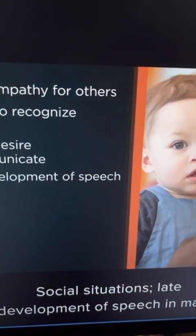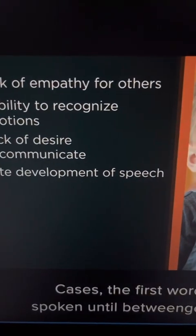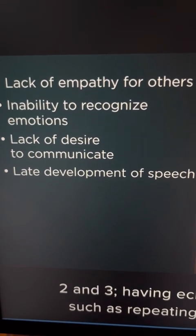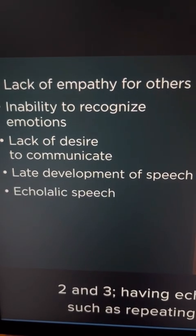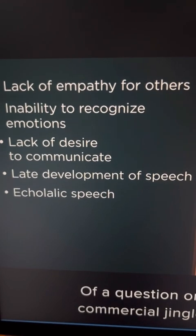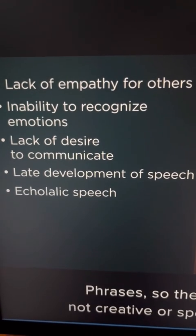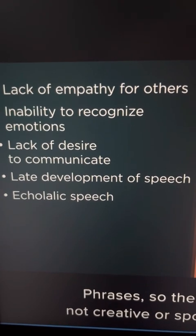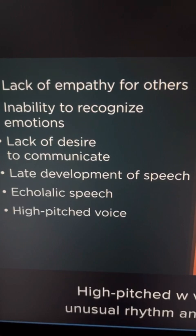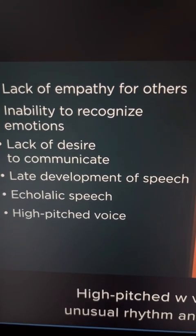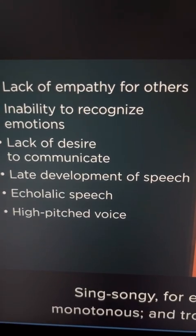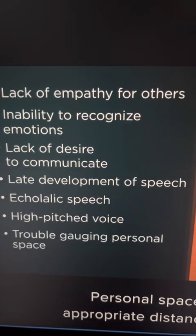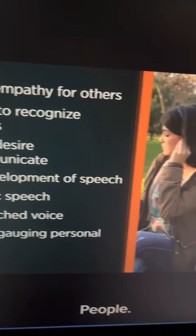Late development of speech is another example. In many cases, the first word is not spoken until between the ages of two and three. Having echolalic speech, such as repeating the last part of a question or repeating commercial jingles or stock phrases, so the speech is not creative or spontaneous. A high-pitched voice with an unusual rhythm and intonation — sing-songy or monotonous — and trouble gauging personal space, meaning the appropriate distance between people.